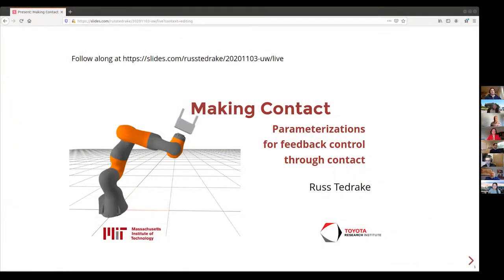Welcome everybody. I'm Sam Burden, assistant professor here in ECE at UW. It's my pleasure to introduce our speaker today, Russ Tedrake.